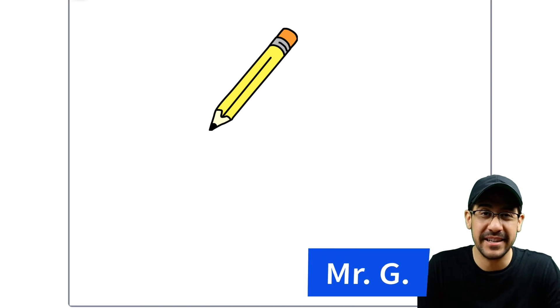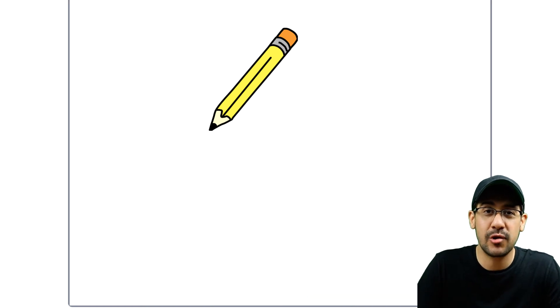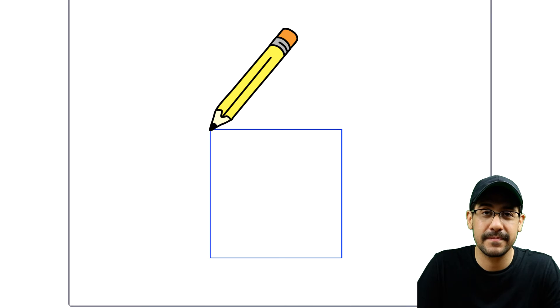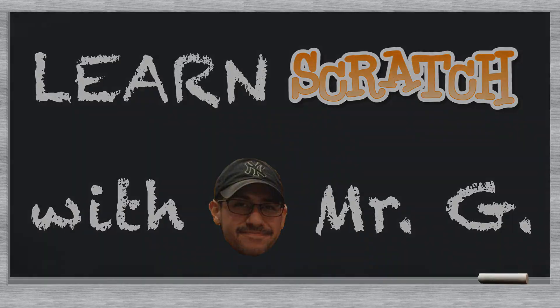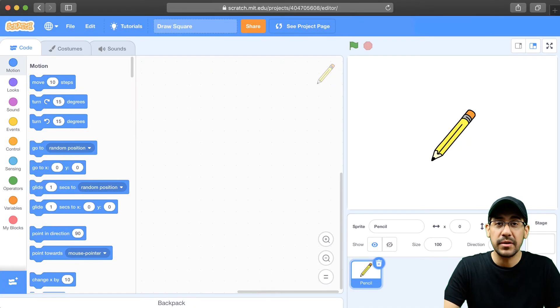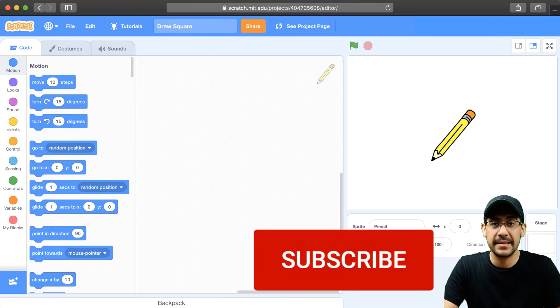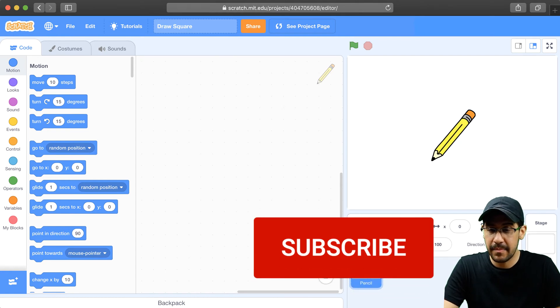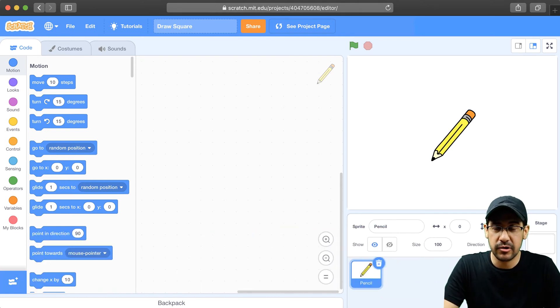Hey everyone, it's Mr. G, and in this video I'm going to show you how to draw a square programmatically. So the only thing I've done so far is I've added a pencil sprite to the project. But I need to do one thing before I actually begin drawing a shape.